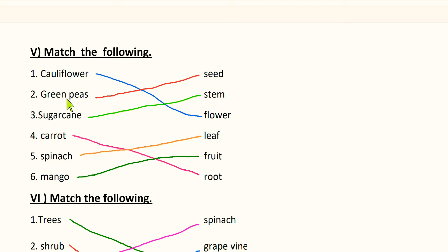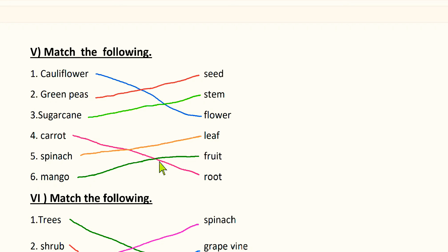Next: carrot is the root of a plant, so match carrot with root. Next: spinach is the leaf of a plant, so match spinach with leaf. And the last thing is mango — mango is the fruit of a plant, so match mango with fruit.